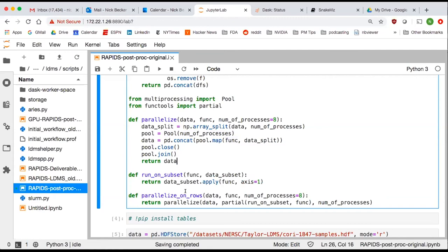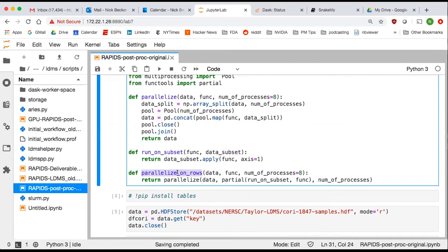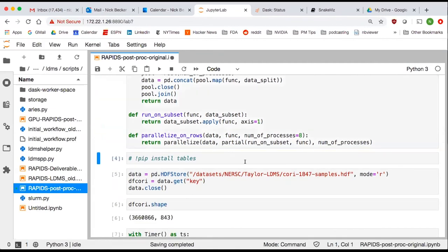There's a run_on_subset function — a way to actually run the function in a row-wise operation on a pandas DataFrame. The axis=1 parameter is a giveaway for those familiar with the pandas API. And there's a wrapper function around parallelize to allow passing arguments, using the functools partial API.